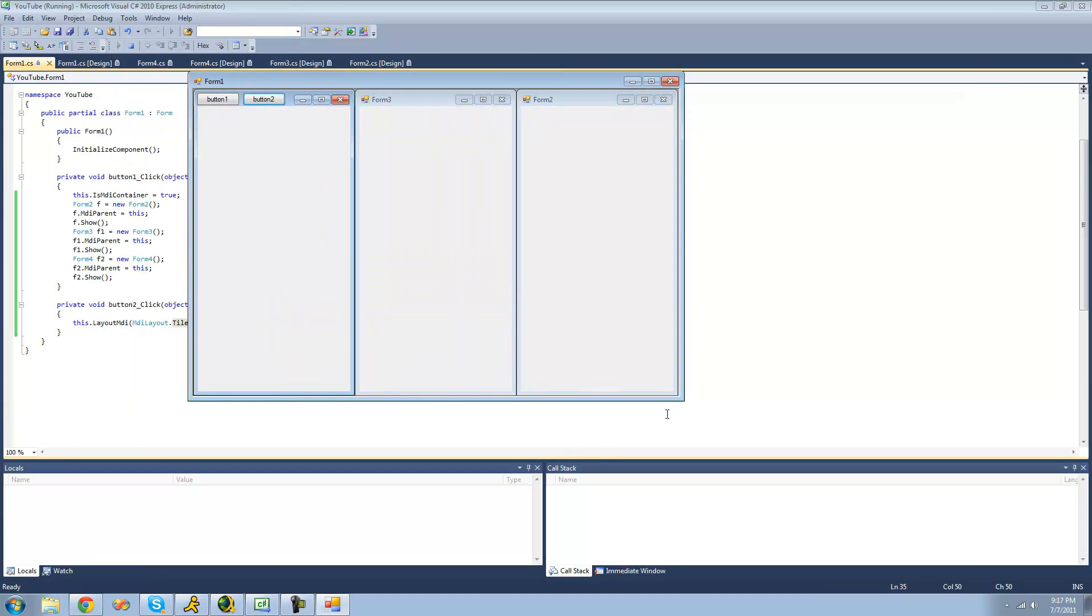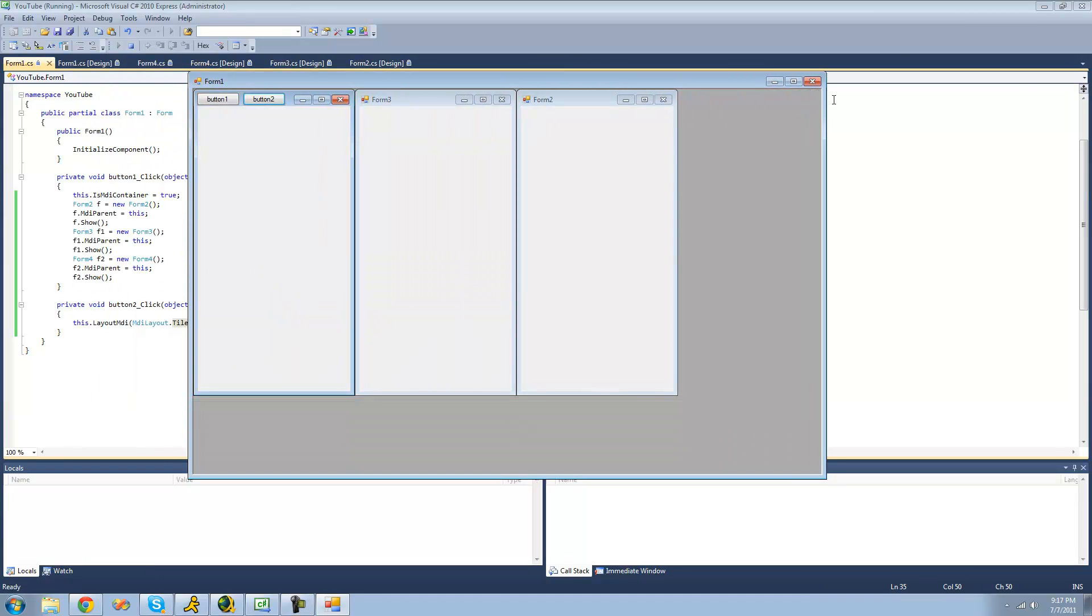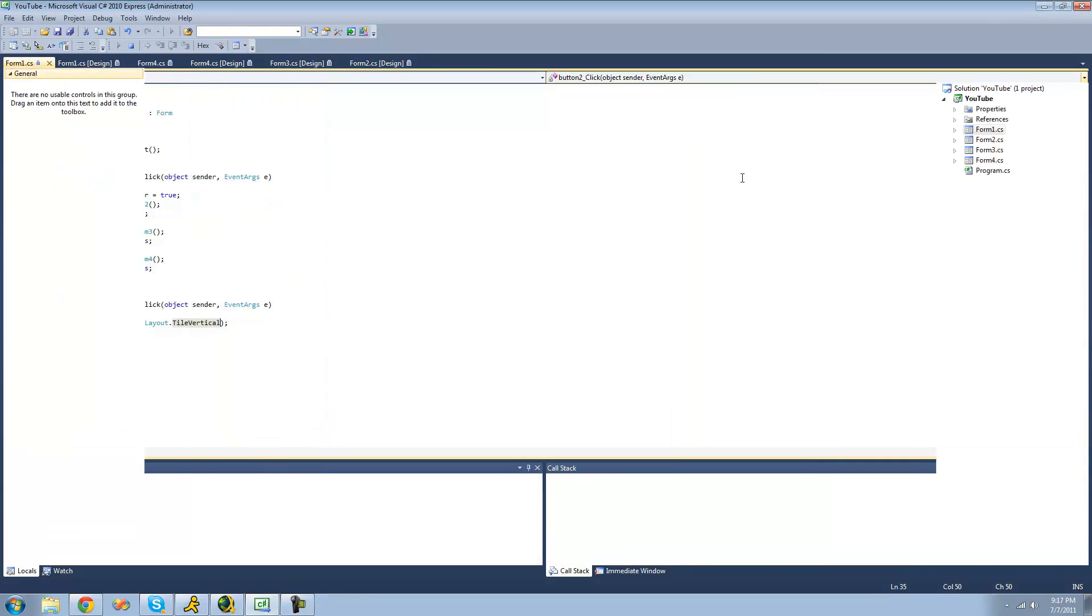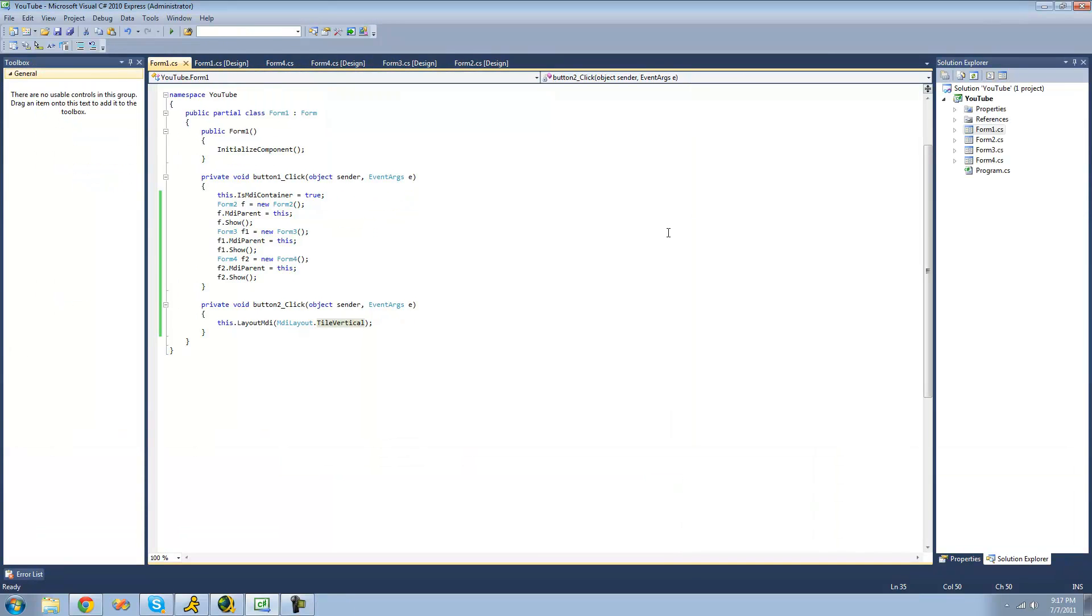Yep. So that's pretty much it for this tutorial on multiple document interface. So see you guys.